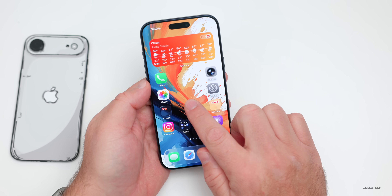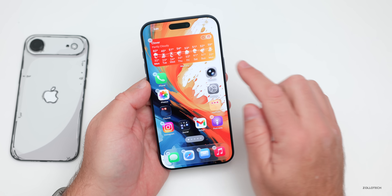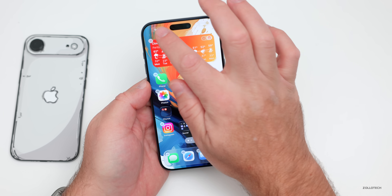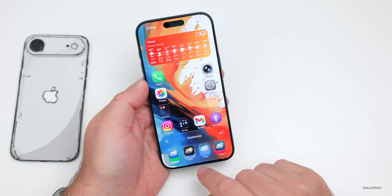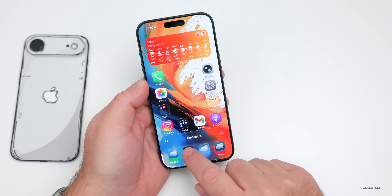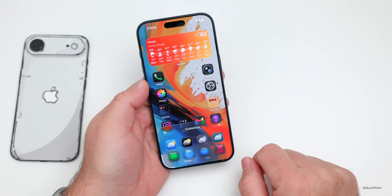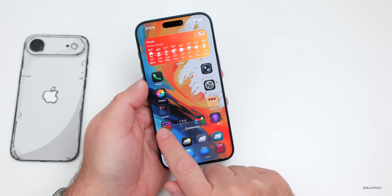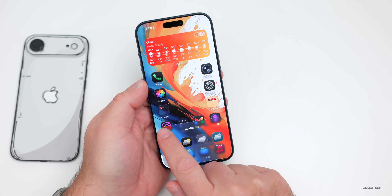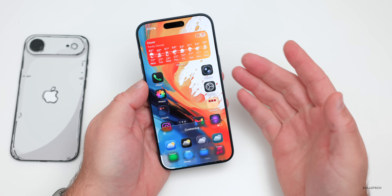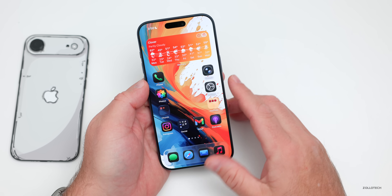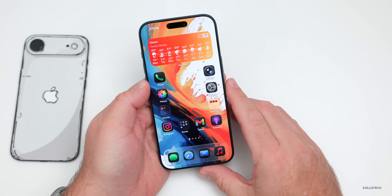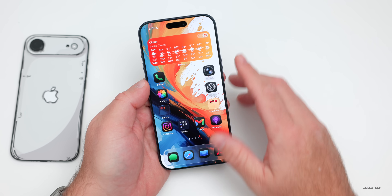First, press and hold on the home screen anywhere there isn't an icon or widget, go to Edit, then Customize, and switch your icons to dark mode. You can also adjust the background brightness — I tend to like it a little brighter, but adjust it however you'd like.